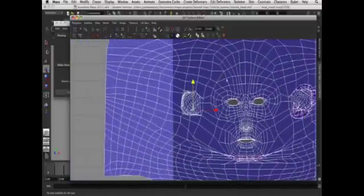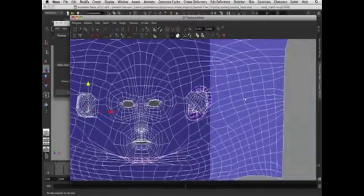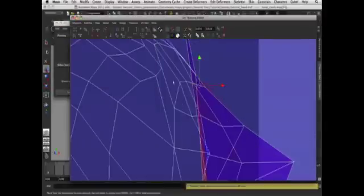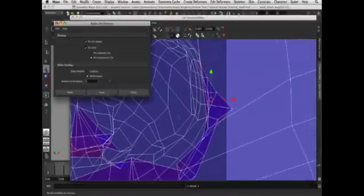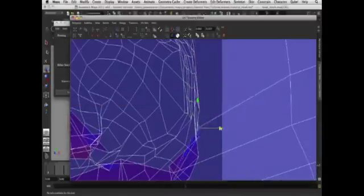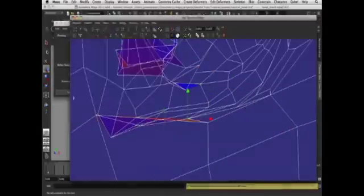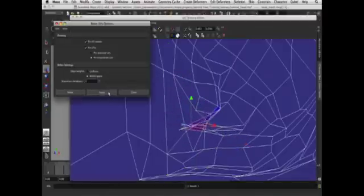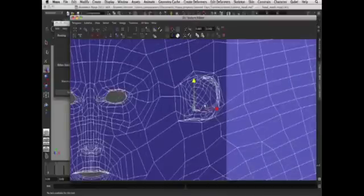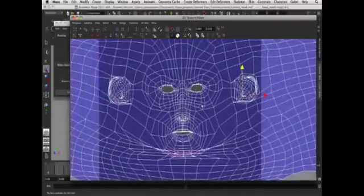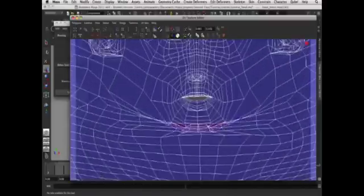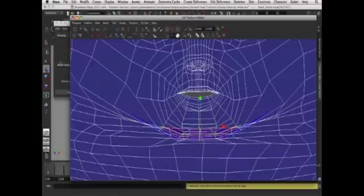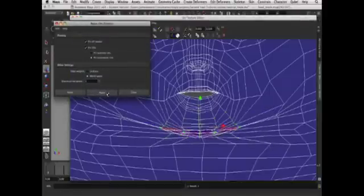Okay, so that ear is now finished. I'll just move on to the next ear. I'll run through that very quickly using the same methods. Okay, both ears are now done. I'll just move on to the chin and use the same methods. World space and click apply.